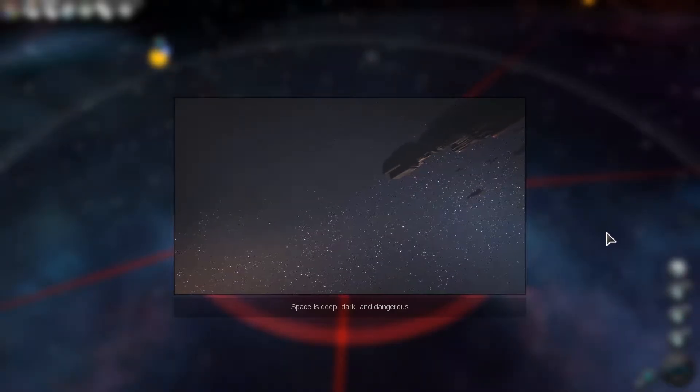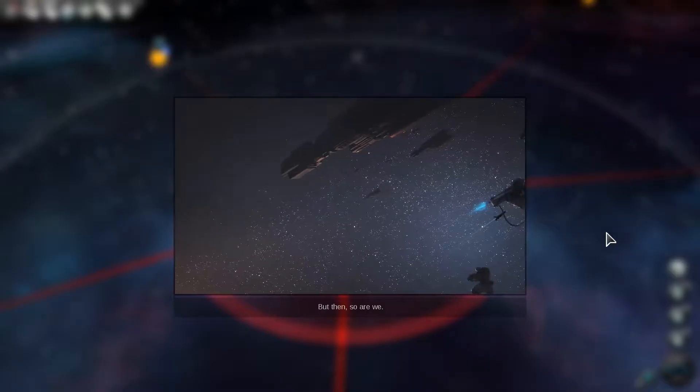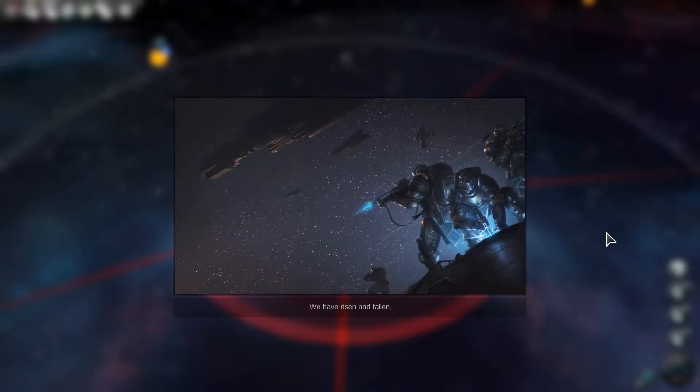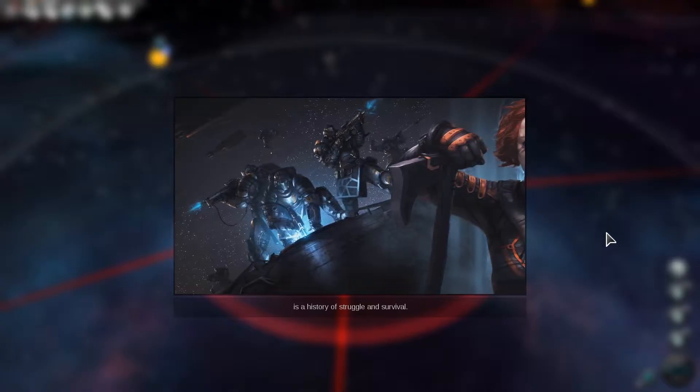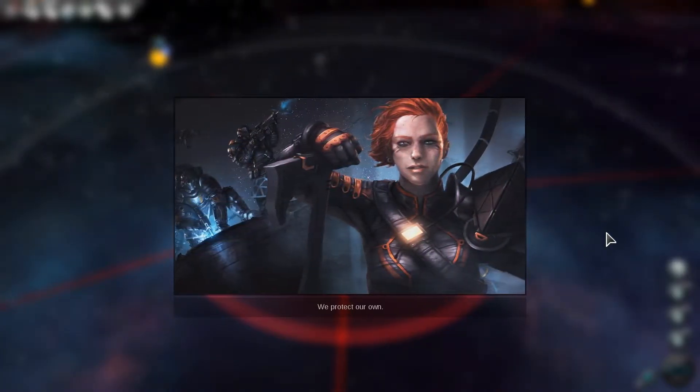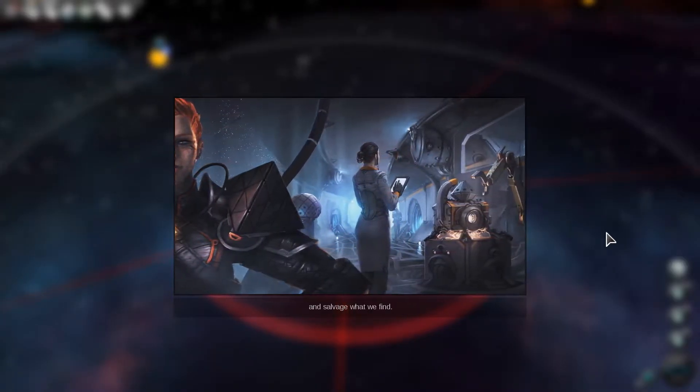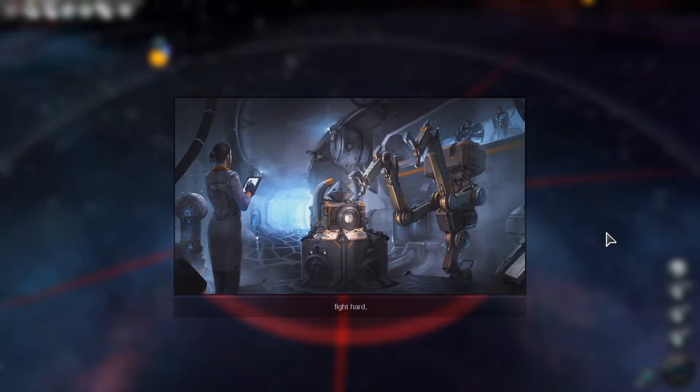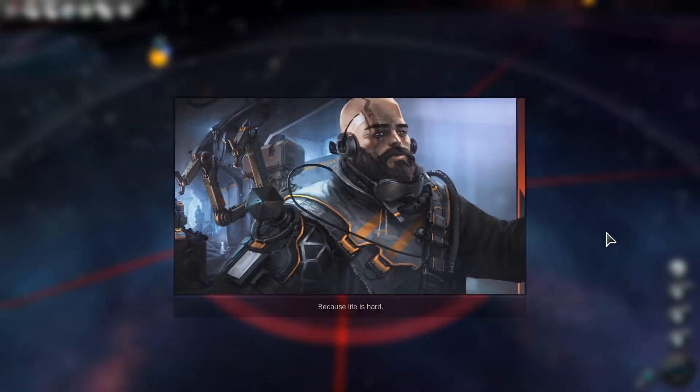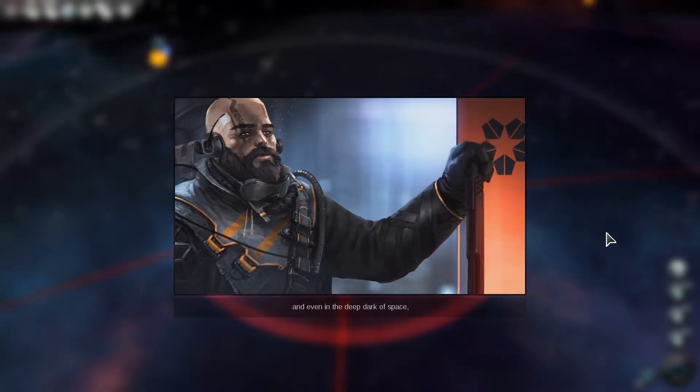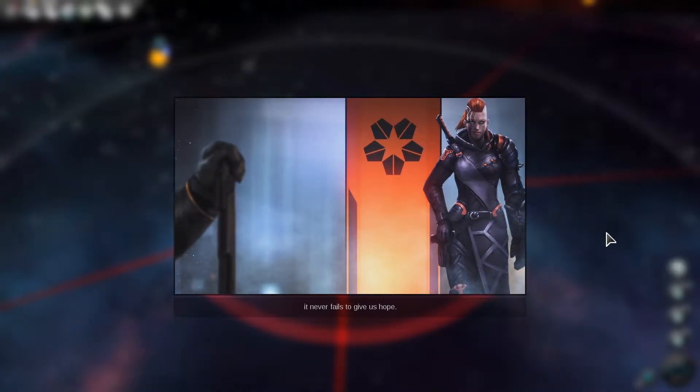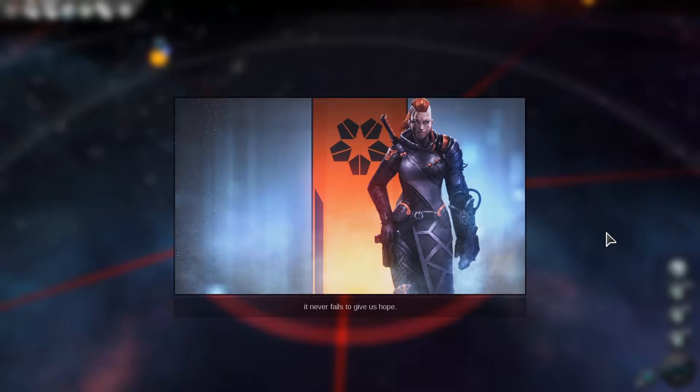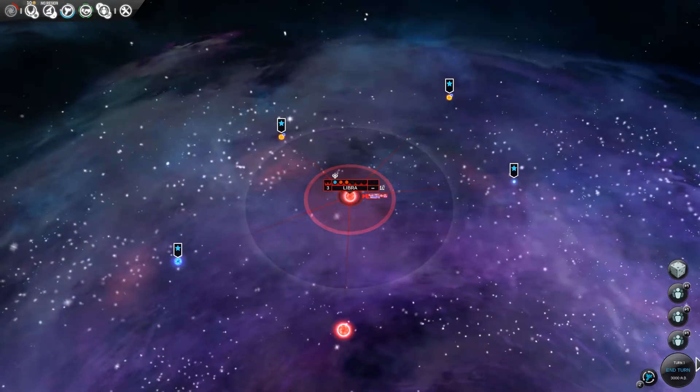Our history is a history of struggle and survival. Space Vikings! We protect our own. They have like all female leaders. To be a Vaulter is to work hard. We're basically Valkyries, space Valkyries. The women lead, the men do the fighting. I think everyone does the fighting, just women lead more.